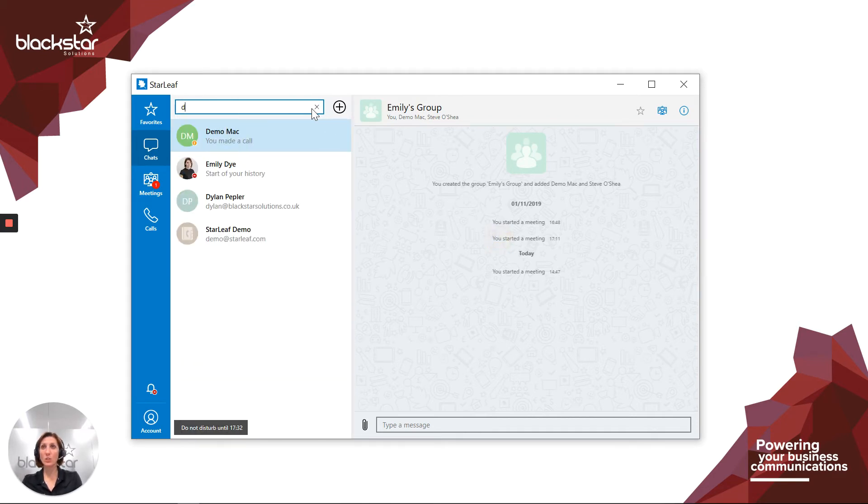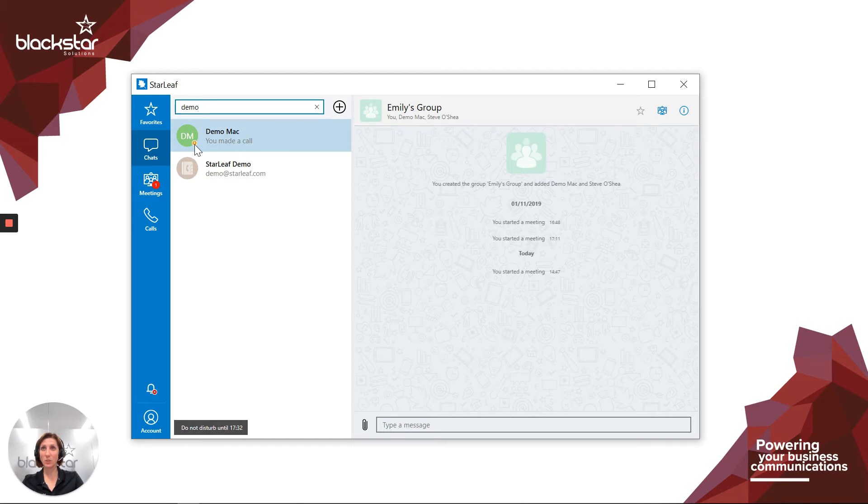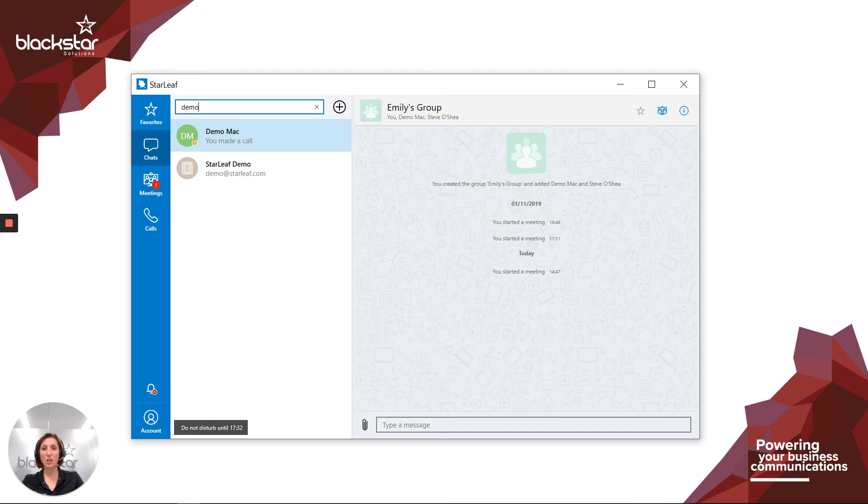An orange circle with a handpiece in it, like on the demo user here, means this user is currently in another call or meeting. This could be a one-to-one voice or video call or it could be an ad hoc or scheduled meeting that the user has joined. This person is highly unlikely to answer a phone call, but they may well respond to a chat message.